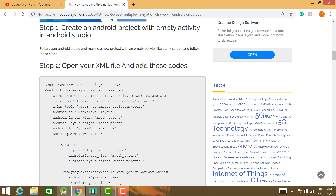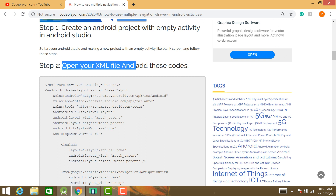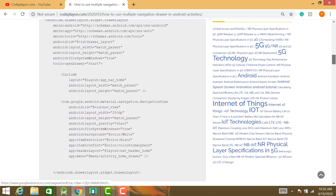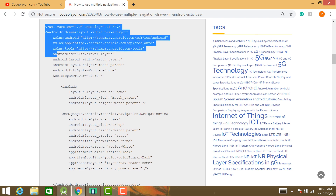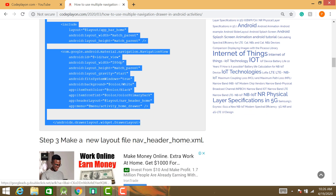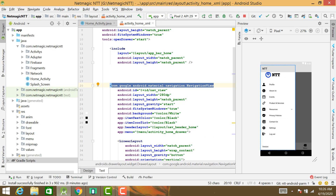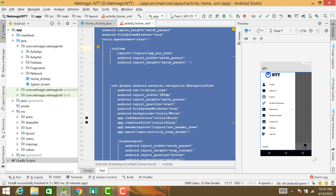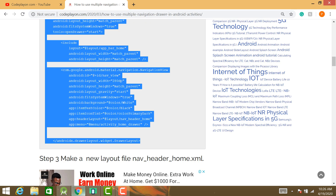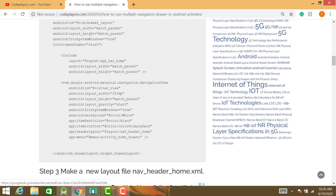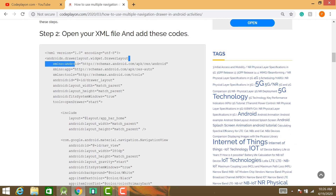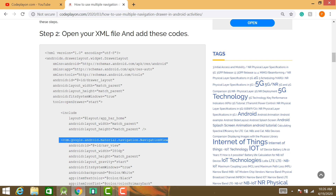Create an Android empty project, open your XML layout, select this code, copy it, and paste it in your drawer XML file. In this XML file we use DrawerLayout, include a layout, and use NavigationView.